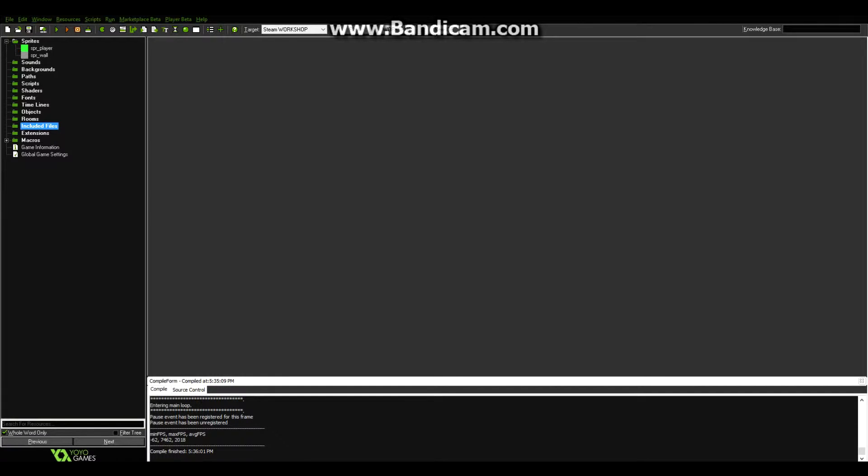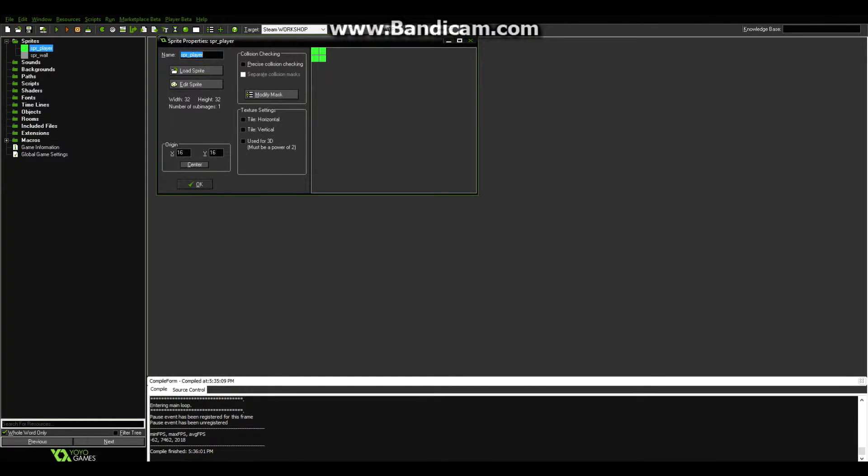So we're going to be introducing sprites, objects, rooms, and how to make your player move and destroy when he touches a wall. So first, I've created my sprites already, but you can go ahead and do that if you want.